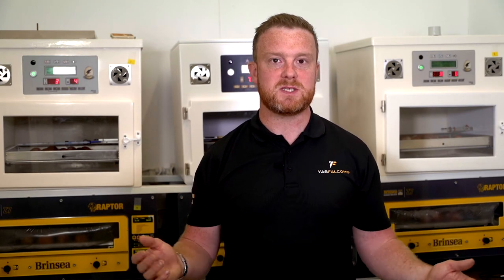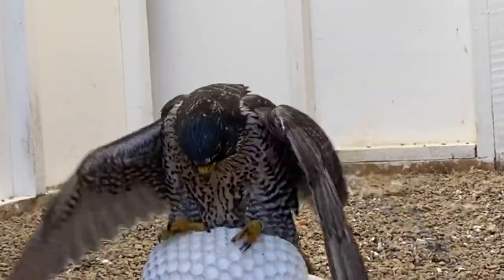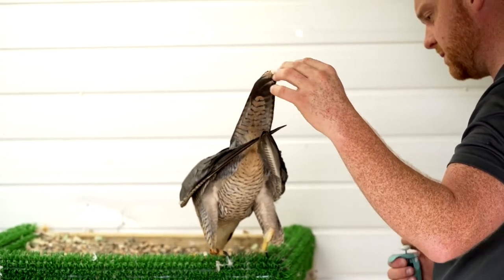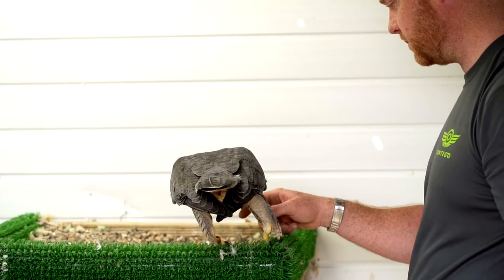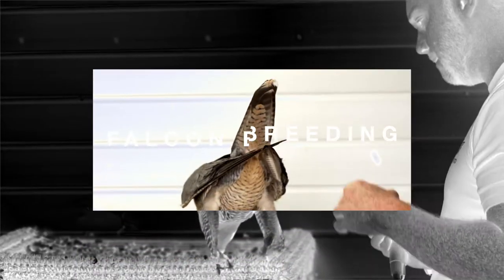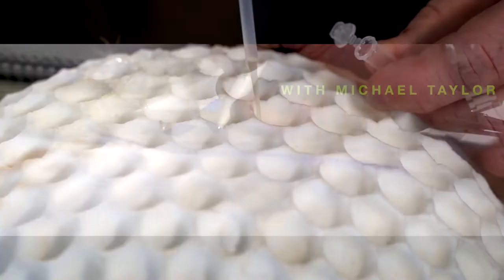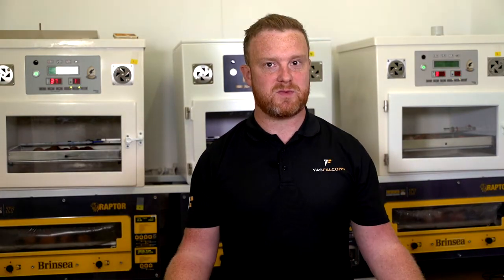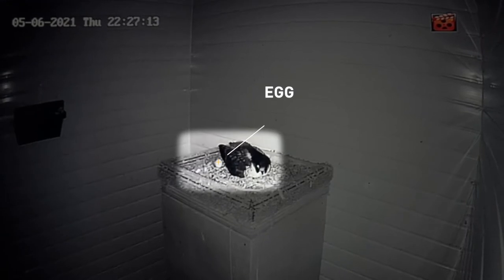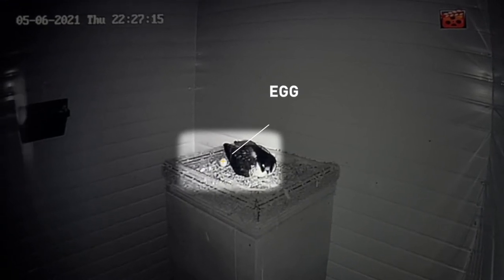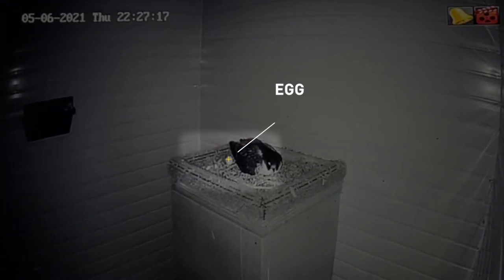In the last few episodes we've followed the process of collecting semen, the voluntary insemination of the females, and now we're in the incubation room and we're going to take a deep dive into what goes on. We could always leave the eggs with the falcons but as we covered in the last episode we don't really trust them that much. What we do in here is try to replicate what they should be doing.